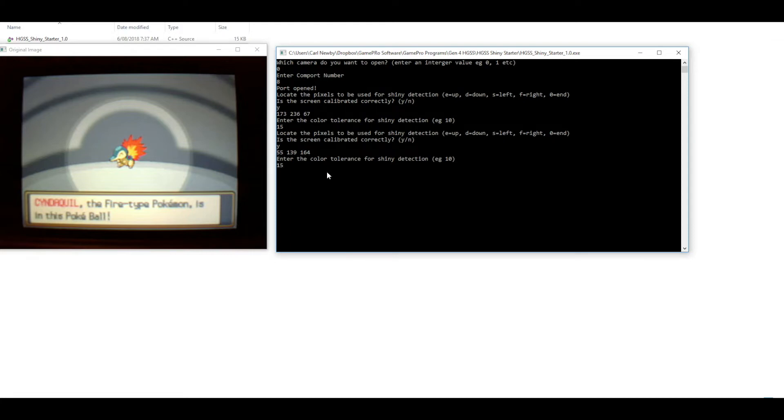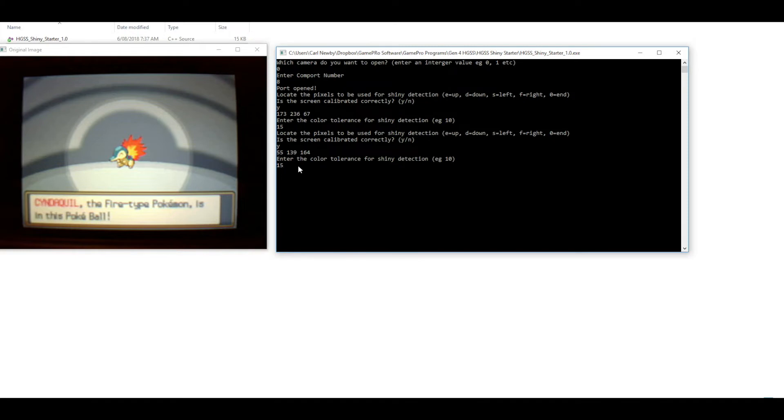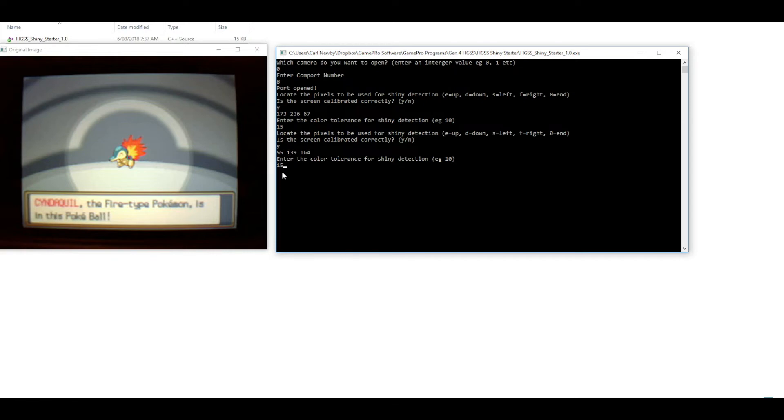Now one thing you can do if you don't want it to stop when it finds a shiny starter that you don't want—for example if you didn't want Cyndaquil but you'd be happy with either of the other two—what you can do is set this tolerance value to 255. Basically that means it'll never stop even if it finds a shiny on that particular Pokemon, because it's always going to think it's within the color range regardless of what values it returns. So 15 is good for Cyndaquil.